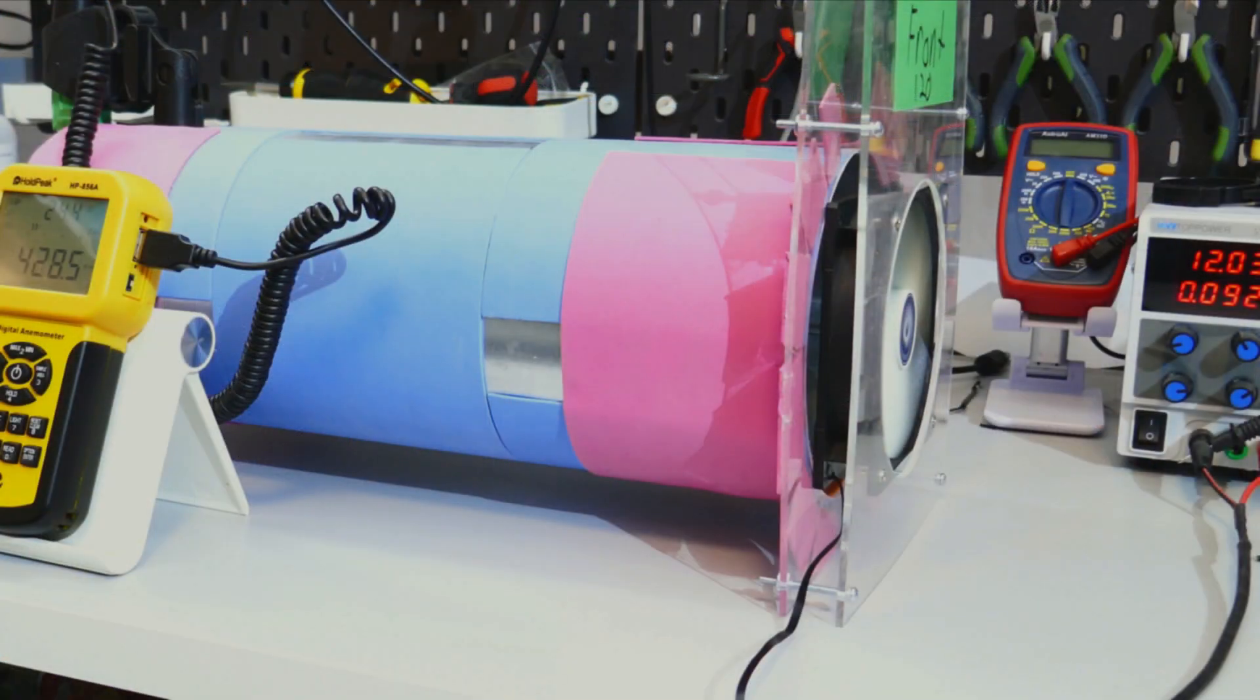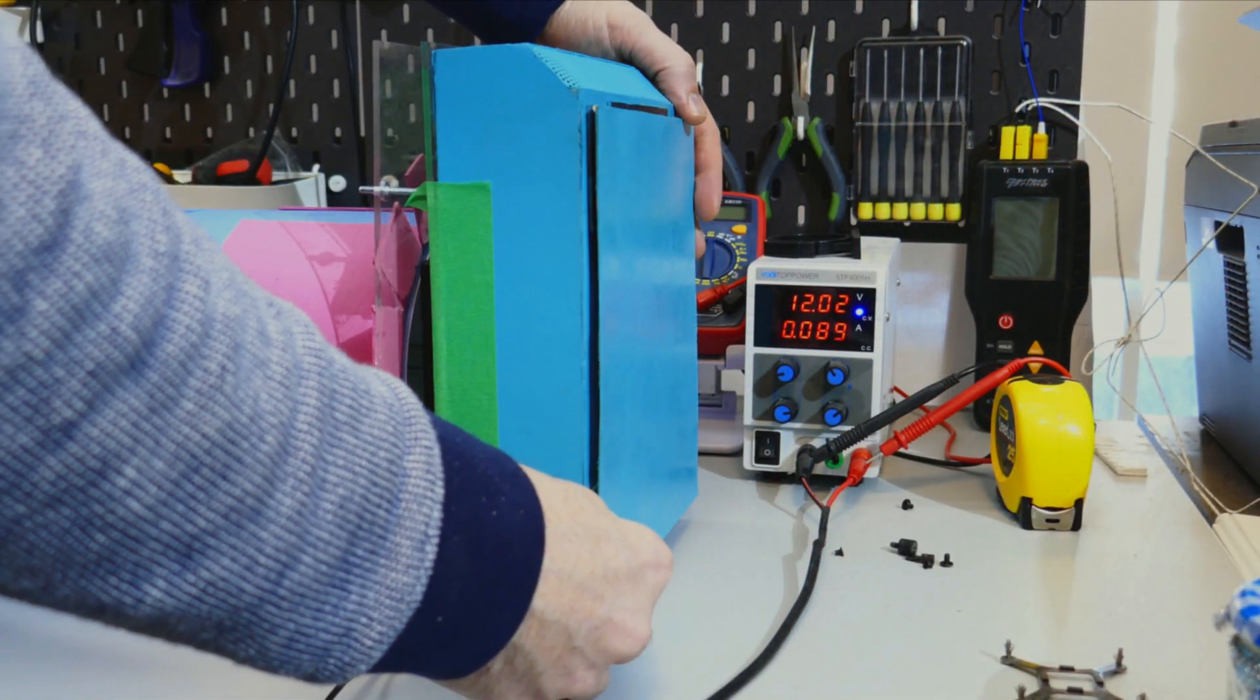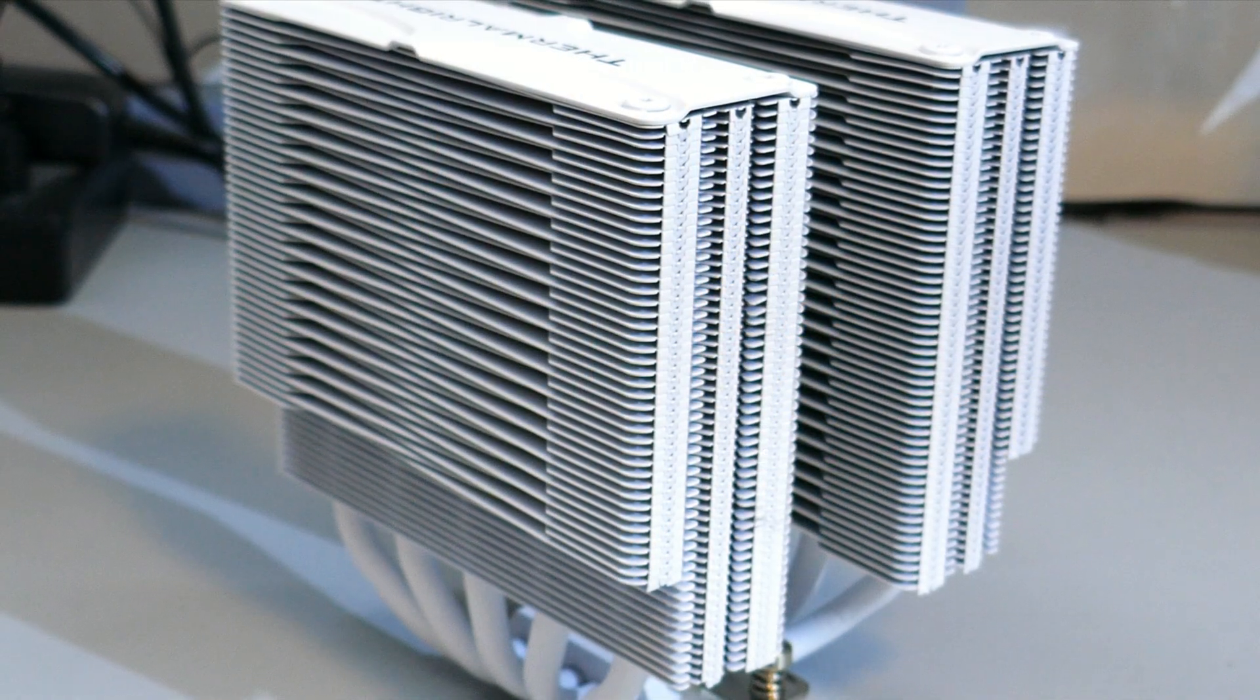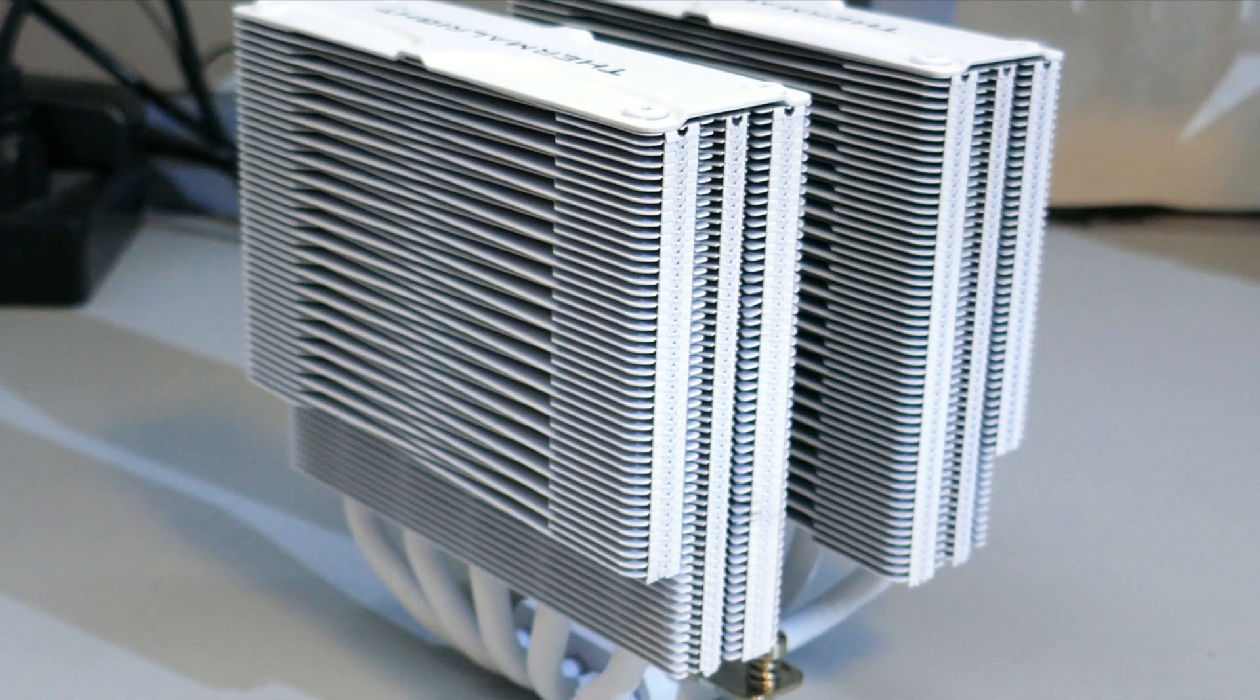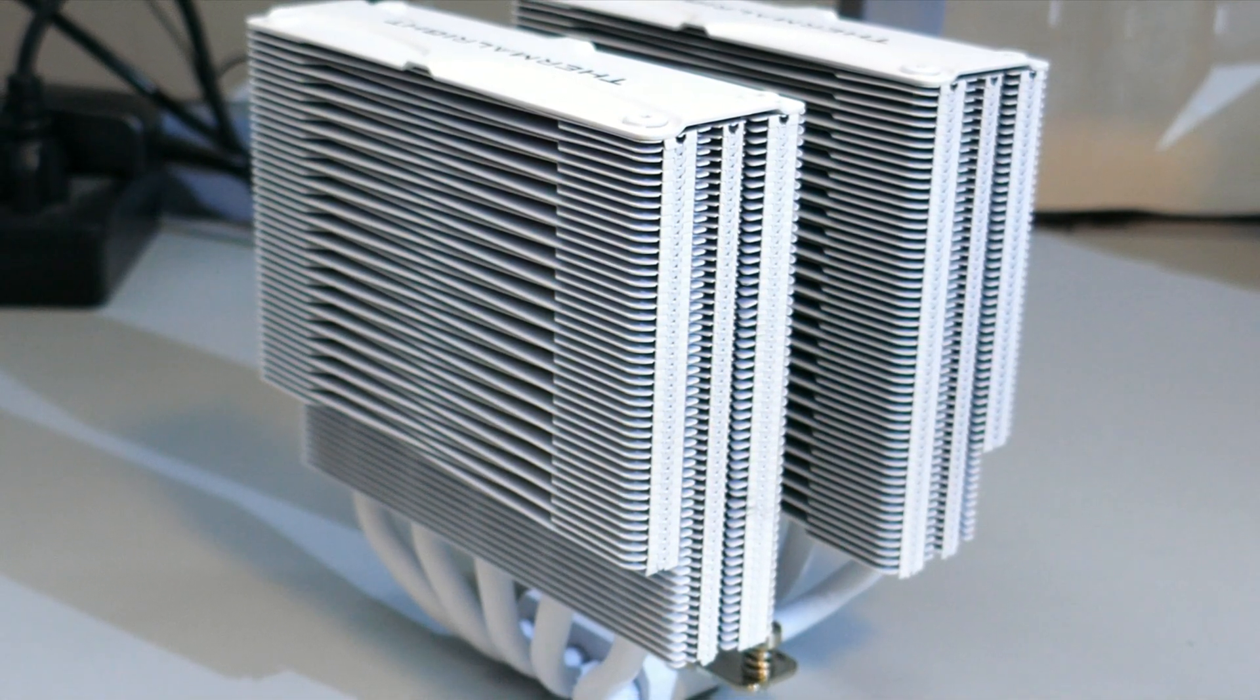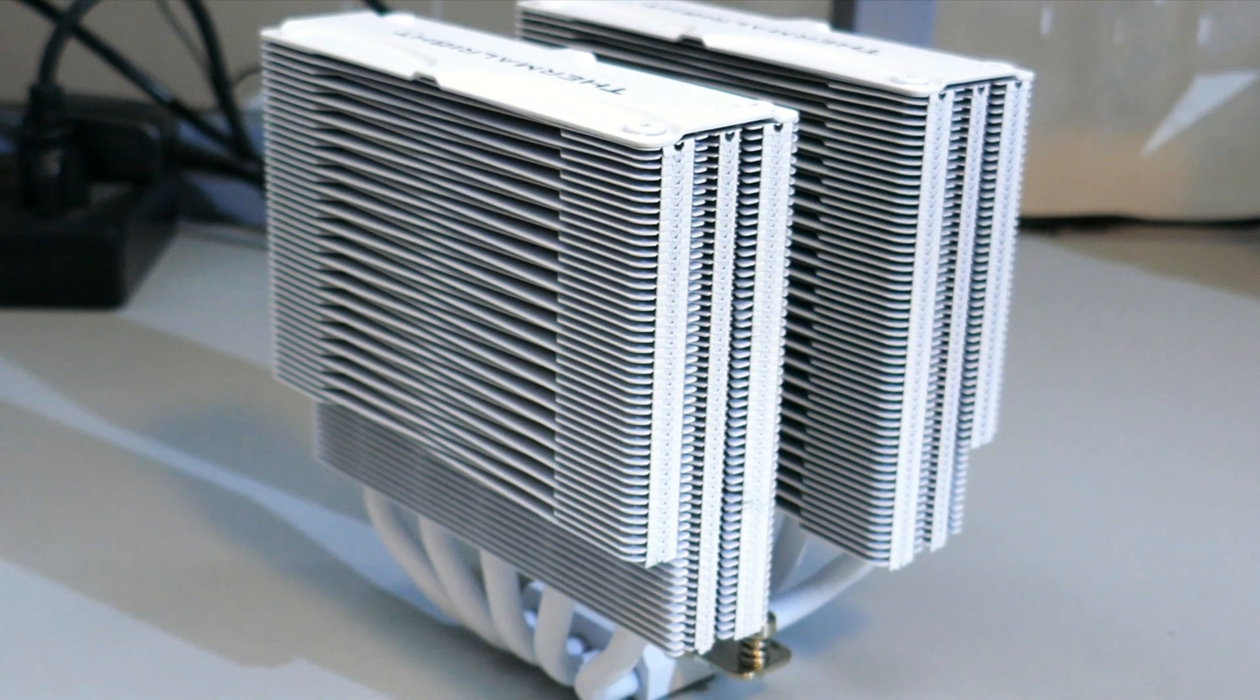if you do have any questions on how I test the fans, please watch my fan testing methodology video. There'll be a card along the top, and I will also have it linked in the description. But please note I have updated the cooler that I use for the CPU cooling performance to the Frost Commander 140. This way I can use 140 and 120 millimeter fans on the same cooler.